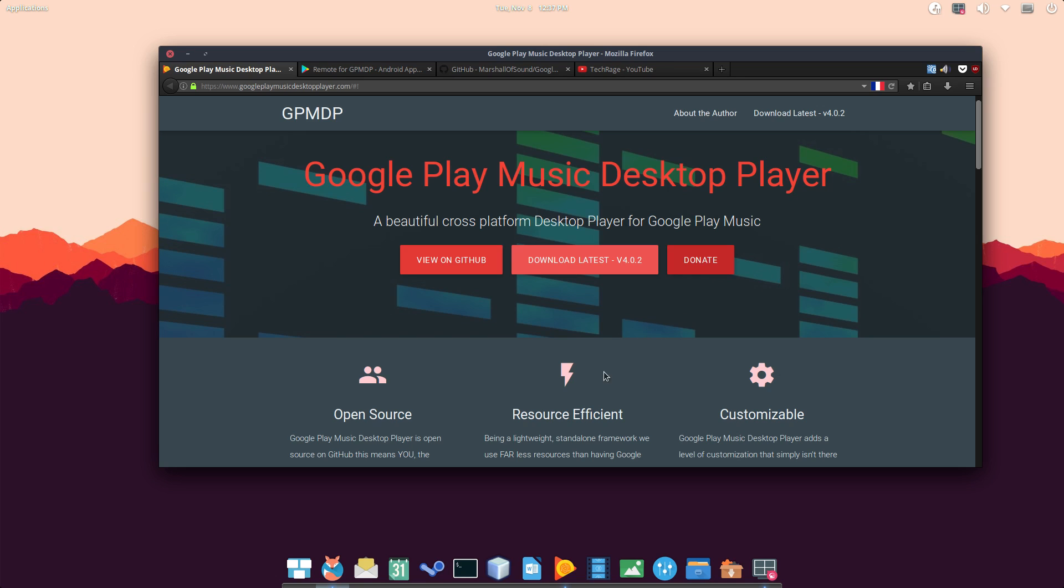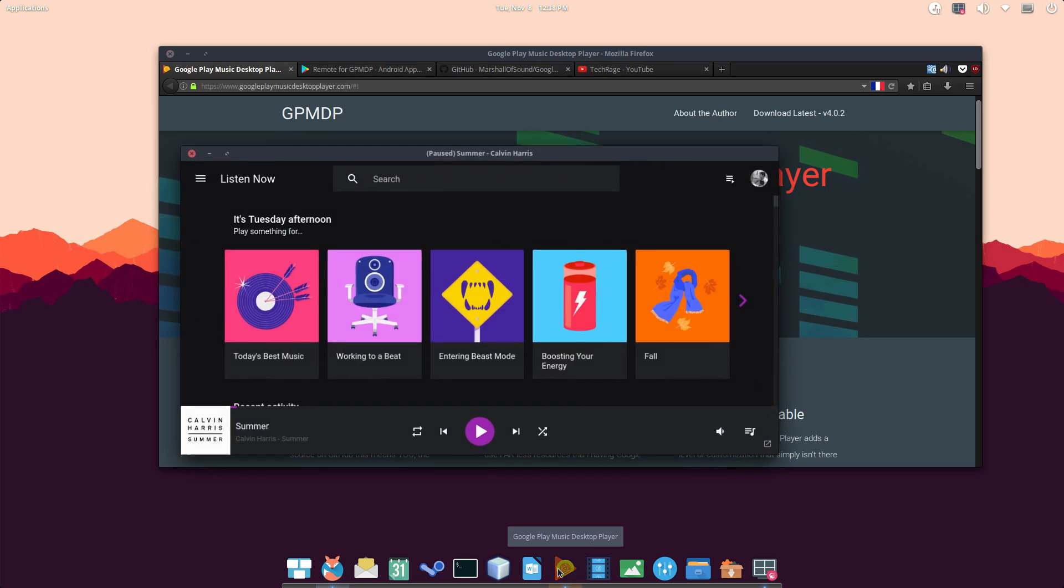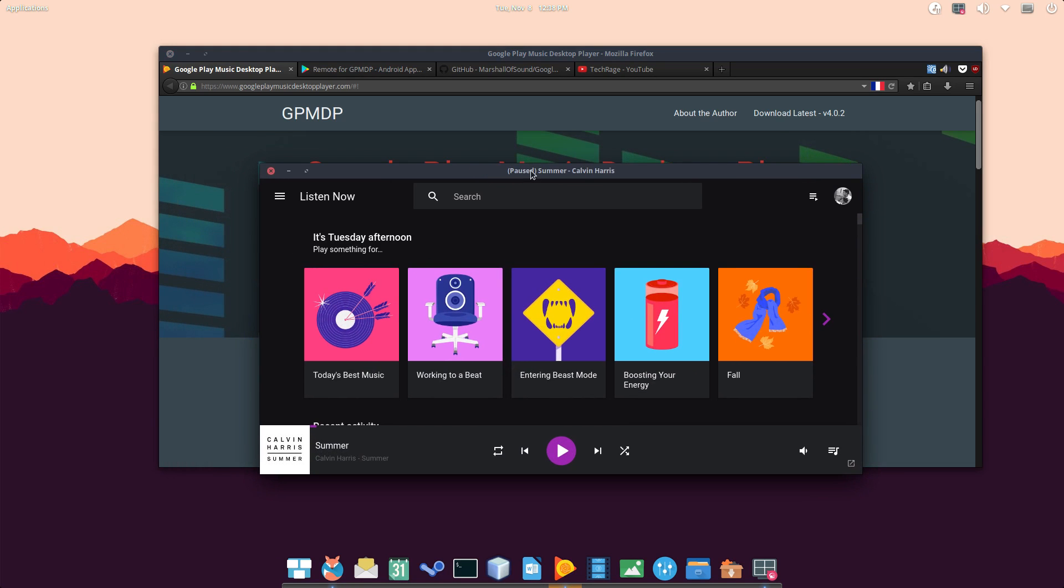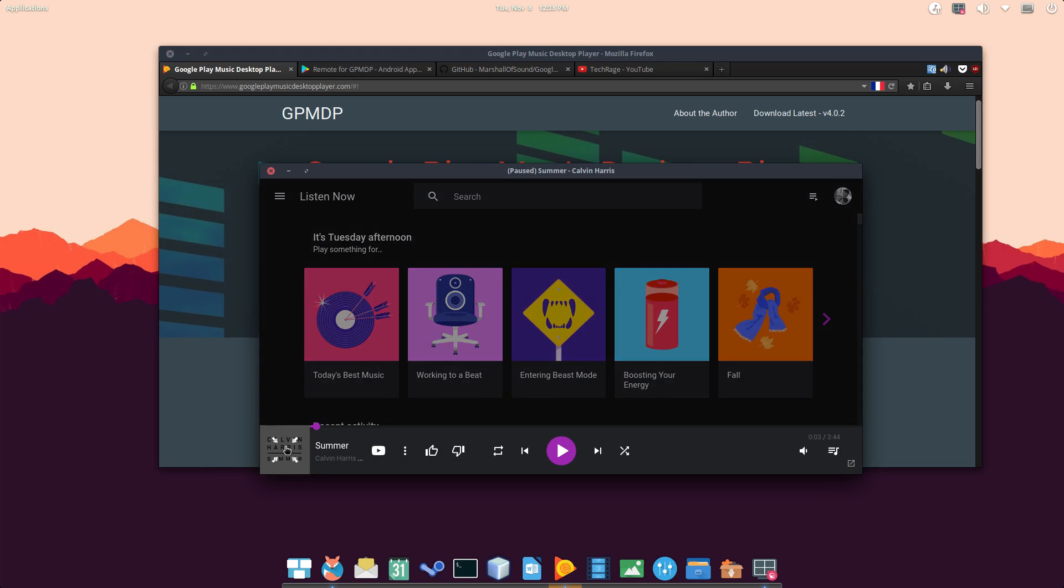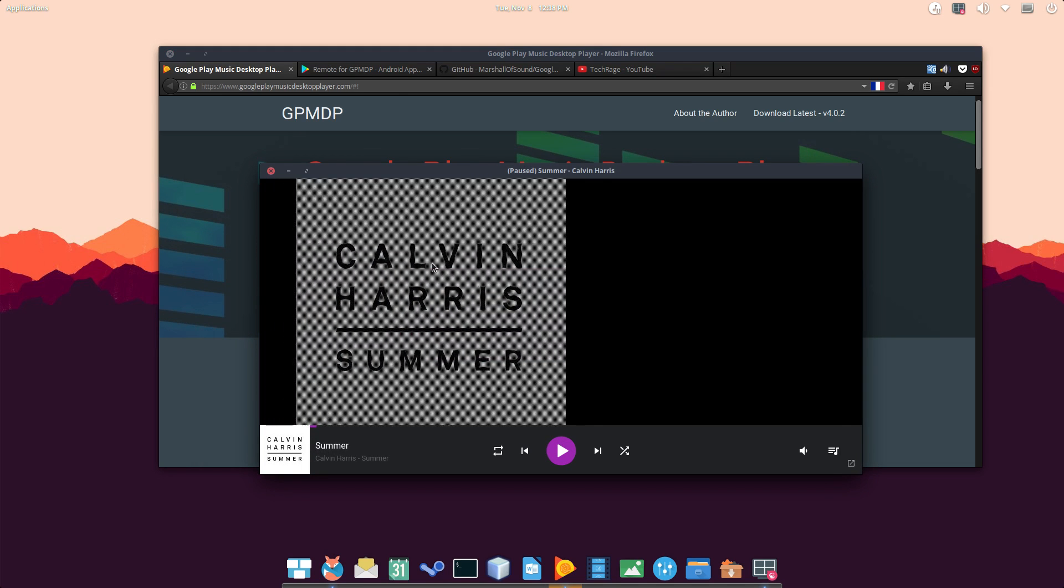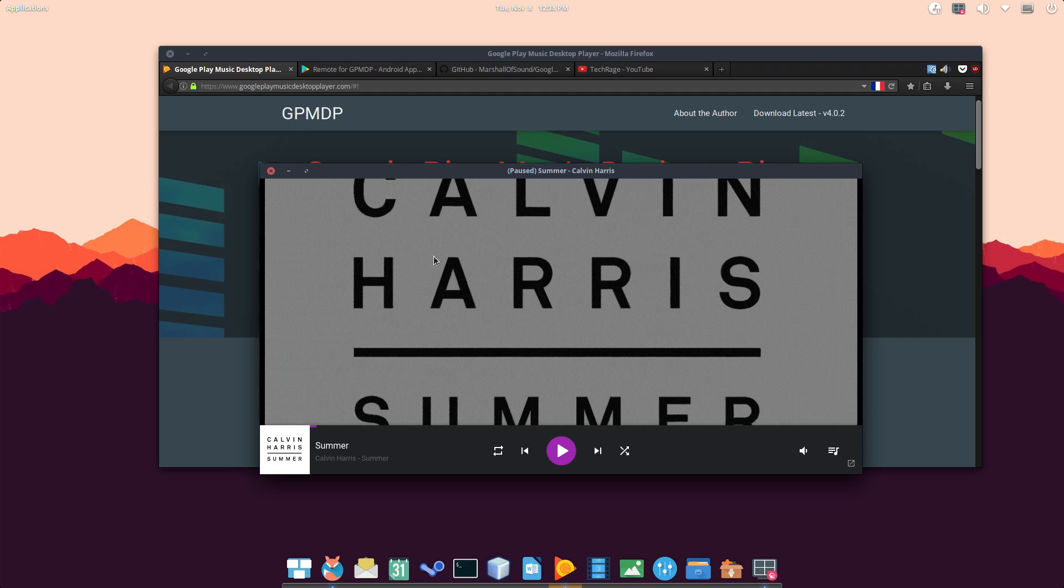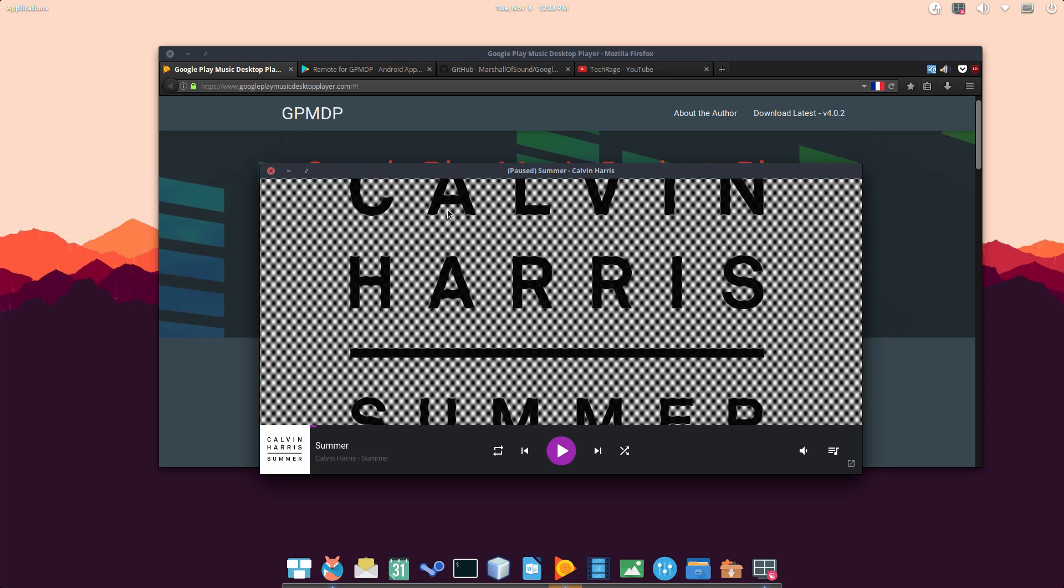All right, guys. What else? Now, one thing I really enjoy about this player is the customizable experience, the flexibility of not being tied in within the browser. All right, so this is it right now. Okay, and I have it paused at this song. And I can also open up the artwork by clicking here. Very cool, by the way.